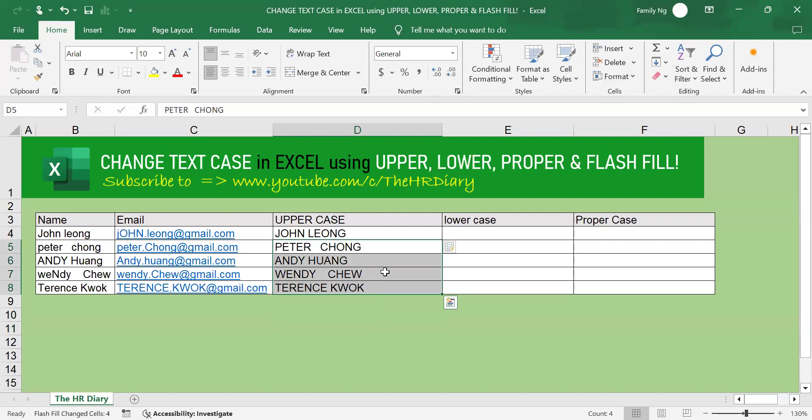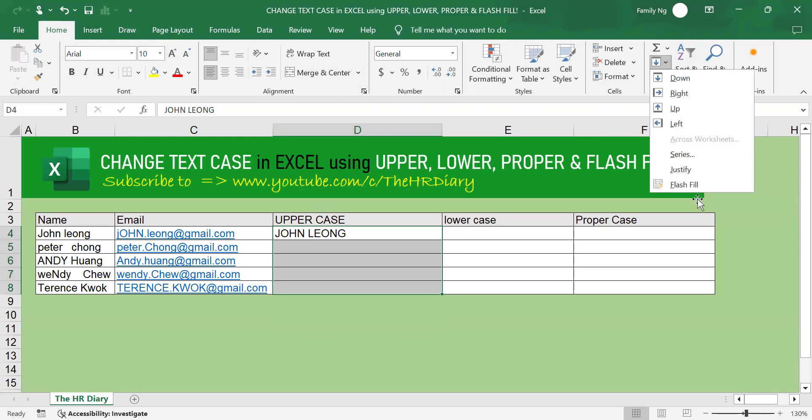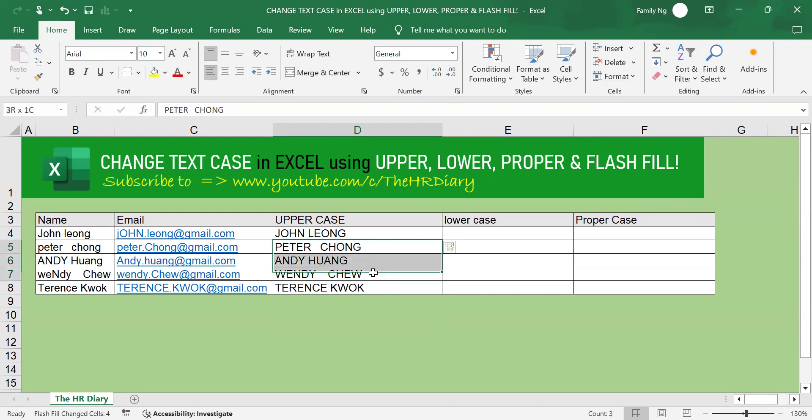Instead of pressing Ctrl E, the shortcut on your keyboard, you can also select this, go to Home, and look for Flash Fill here. Click onto Flash Fill. As you can see, Excel recognizes the pattern and converted everything to upper case.